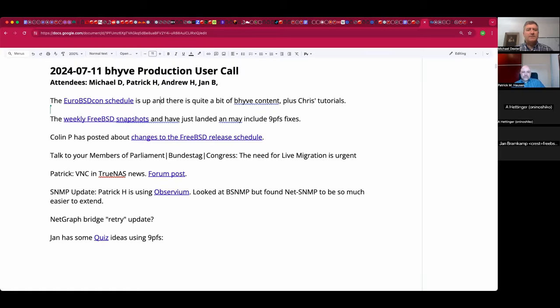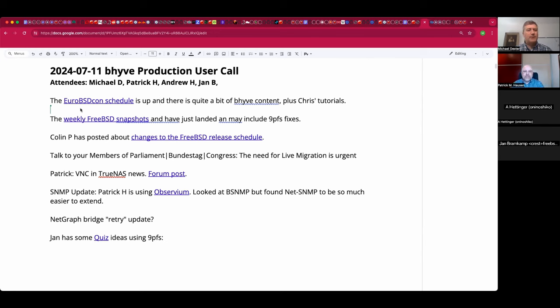Welcome. This is the July 11th Beehive production user call. We have Patrick and myself, Michael, and I have a few quick announcements and Patrick has a small breakthrough.